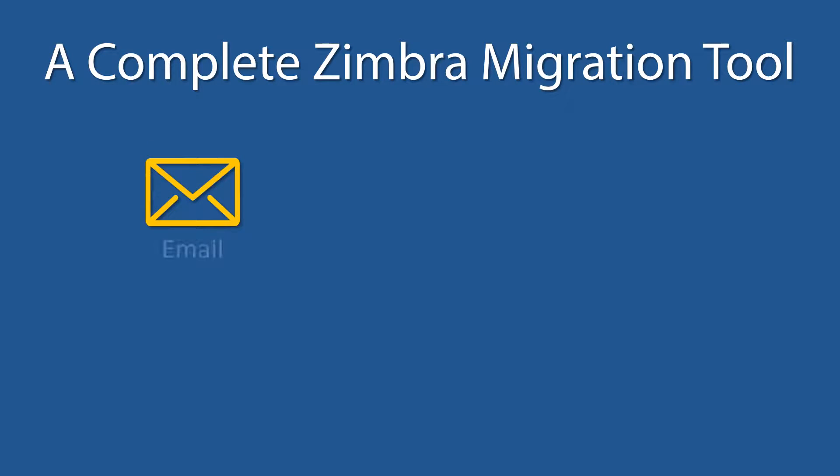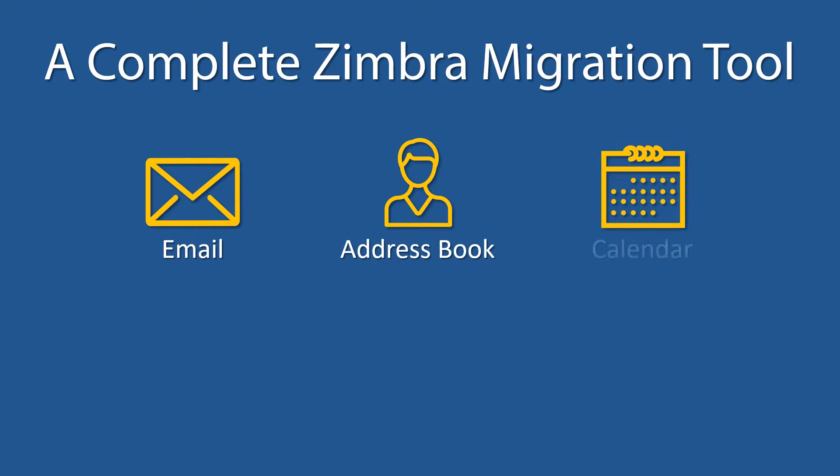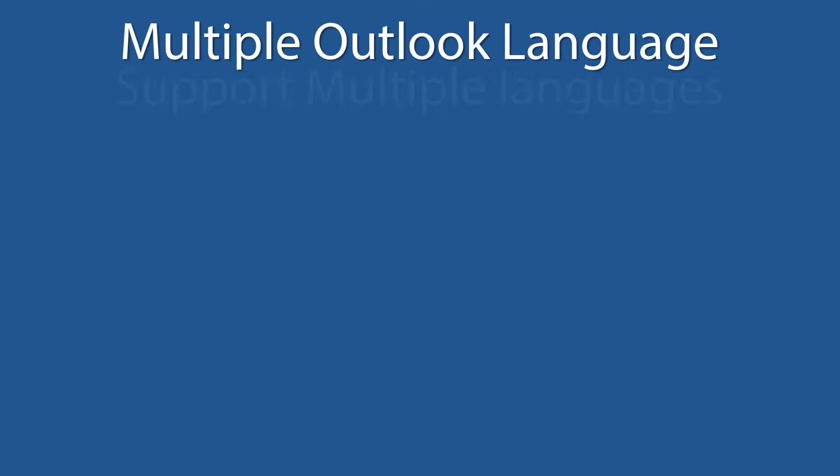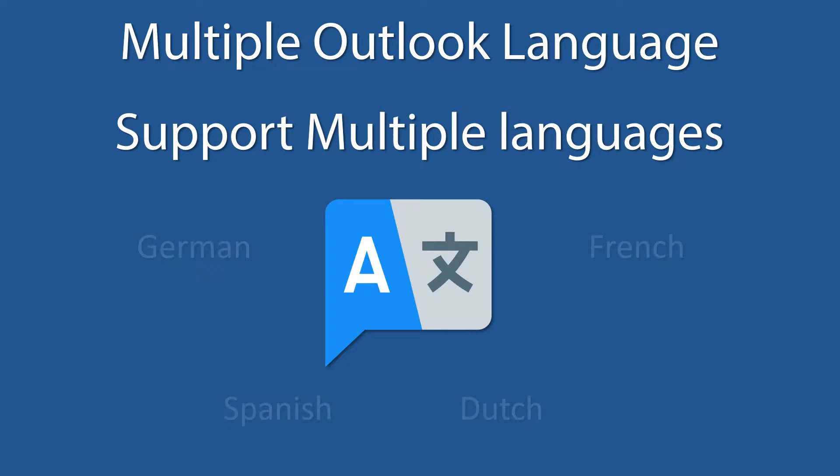This tool migrates complete Zimbra data including email, address book, calendar, task, and briefcase. Supports multiple Outlook languages is another important feature of this tool.